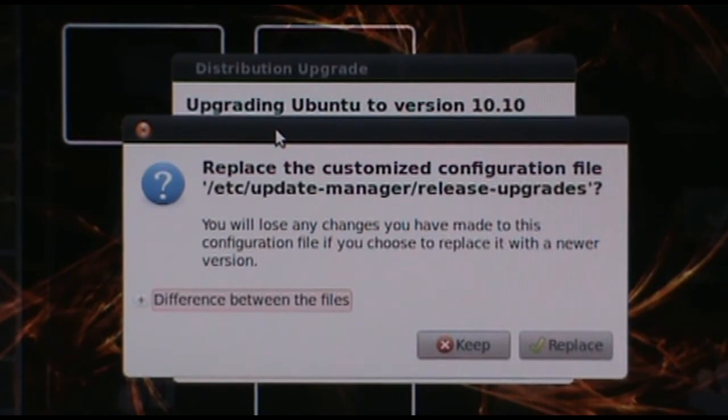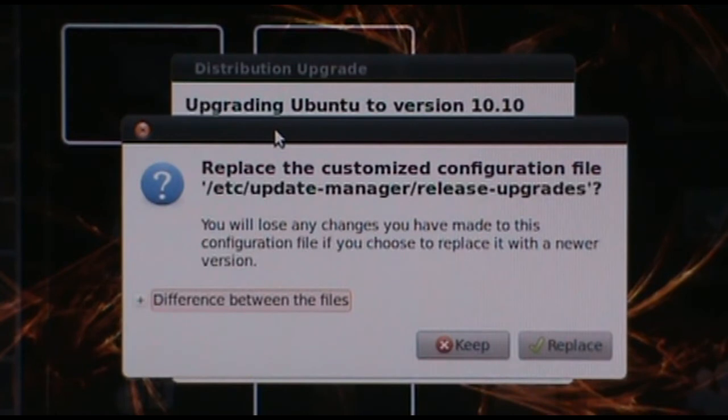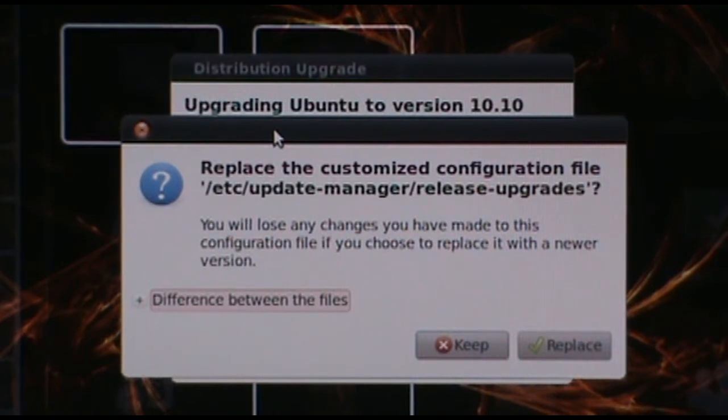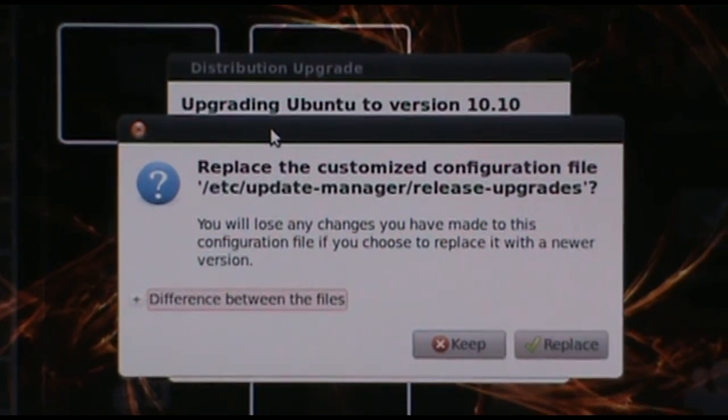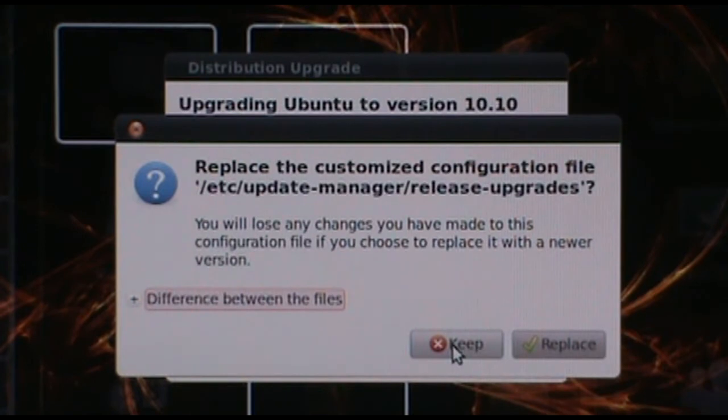Alright guys, the install's done, almost, and we got prompted with our first prompt here. Basically it's asking us if we want to update one of our files that contains our update paths.